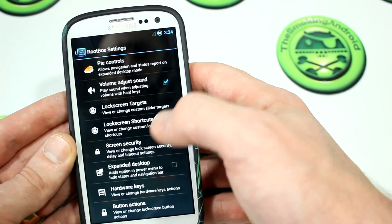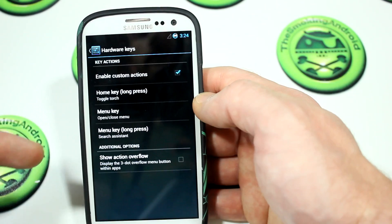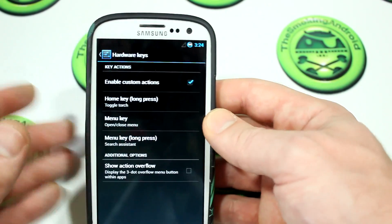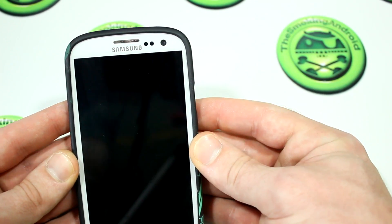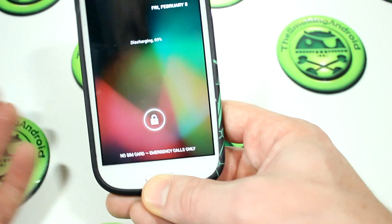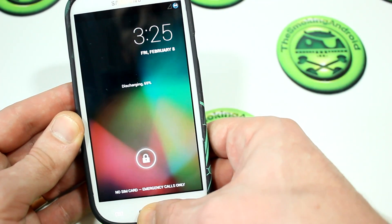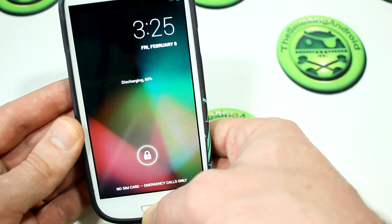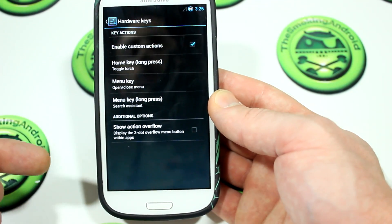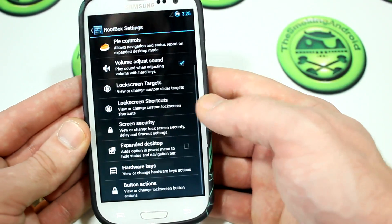Moving on, you've got lock screen targets, all the usual lock screen stuff, screen security, expanded desktop, and hardware keys — something I really like. What I like is having my home key long press enable the torch. If I'm at the lock screen and I long press the home button, it activates my flashlight. You can long press again to disable it. The only problem is that if you have that enabled, you won't be able to access your recent tasks menu by long pressing the home button anymore — it kind of disables it. So it's a bit of a give-and-take.